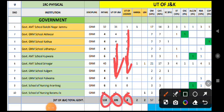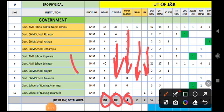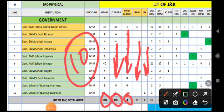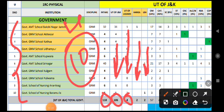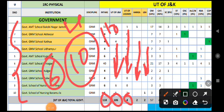If we talk about the open merit seats, the total colleges are limited to 10 colleges as per the previous year's seat matrix. The 4 colleges are shown in the Kashmir Division. The total number of seats is 110.